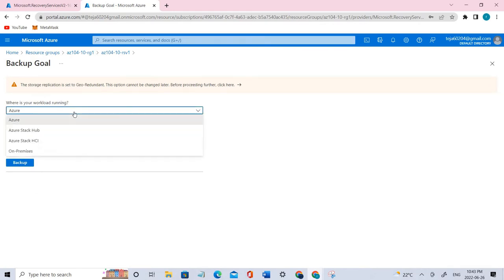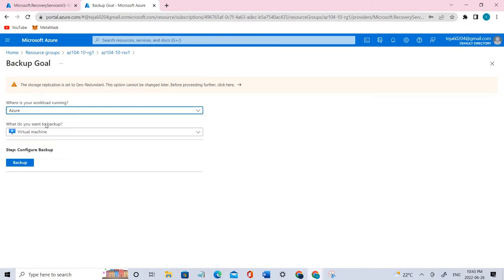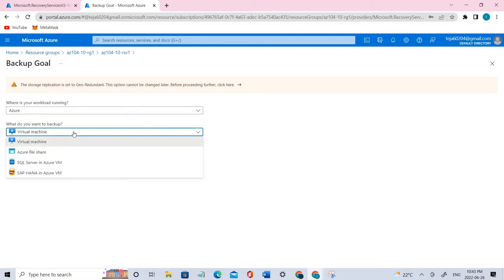We have various options and we'll be going ahead with Azure. And what do you want to backup? Virtual machine in this case, since Task 3 is implementation of VM level backup.